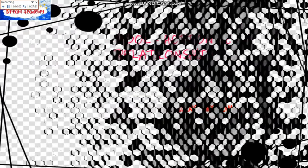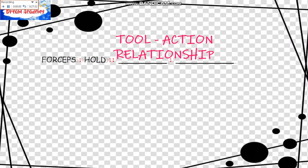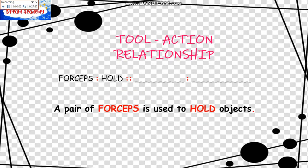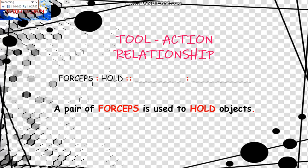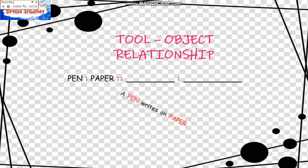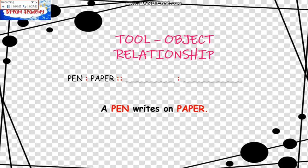We have another relationship: the Tool-Action Relationship. Forceps is to Hold as blank is to blank. A pair of forceps is used to hold objects; a pair of scissors is used to cut objects. Next is the Tool-Object Relationship. The example is: Pen is to Paper as blank is to blank. A pen writes on paper, so we look for something — what does the tool do on which object?